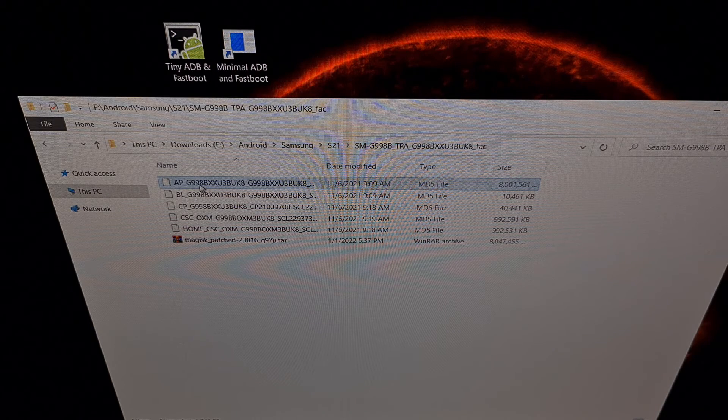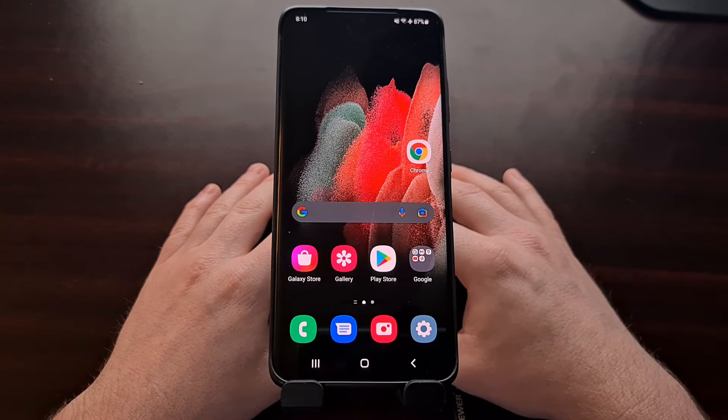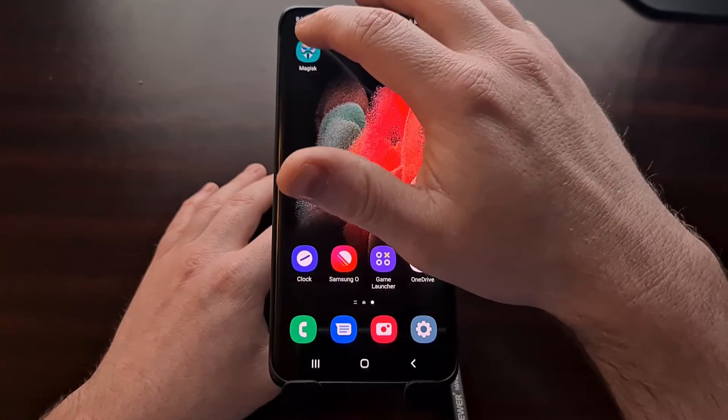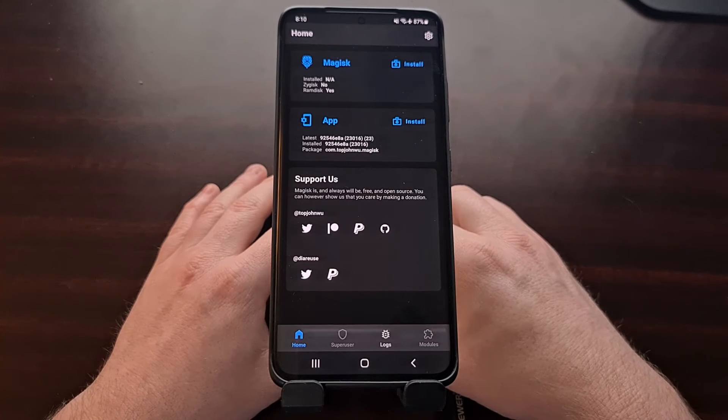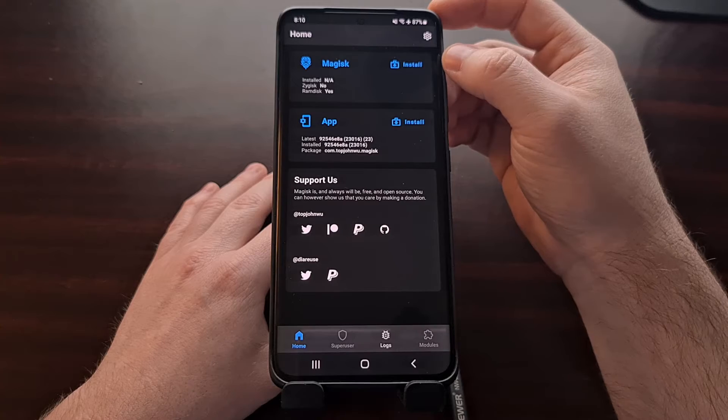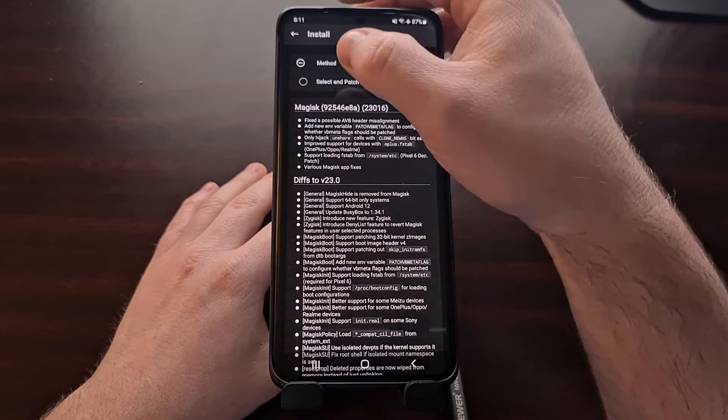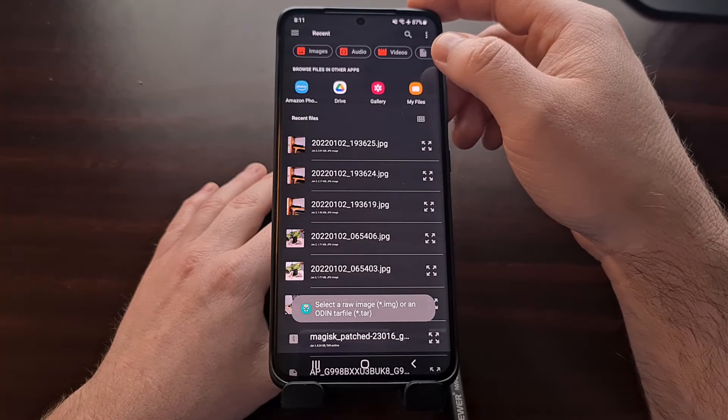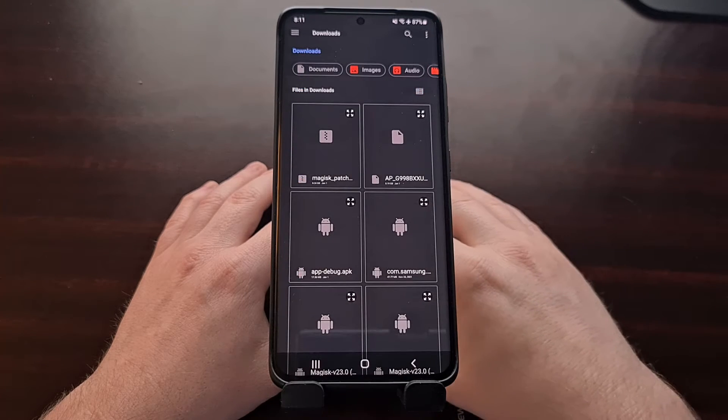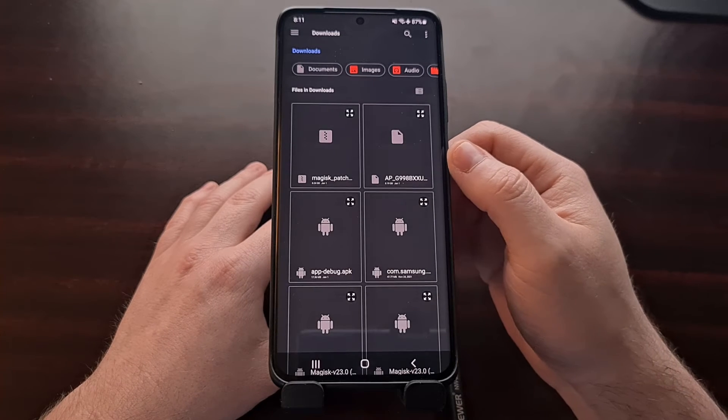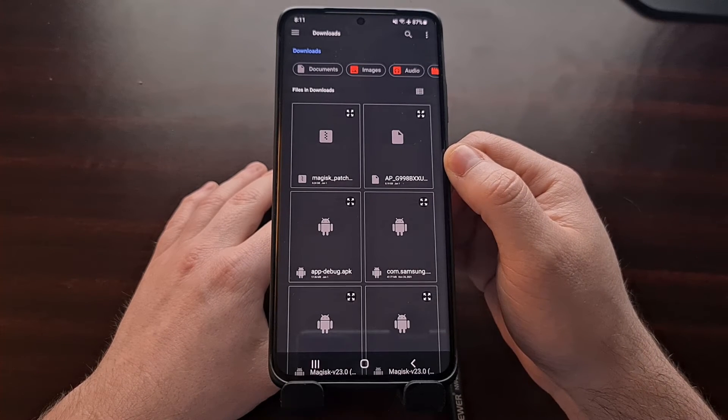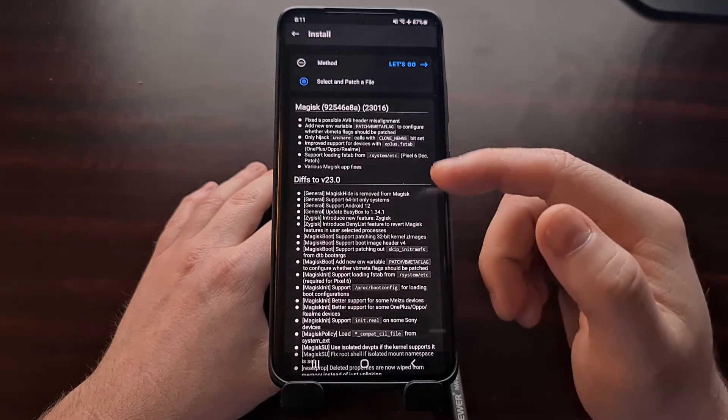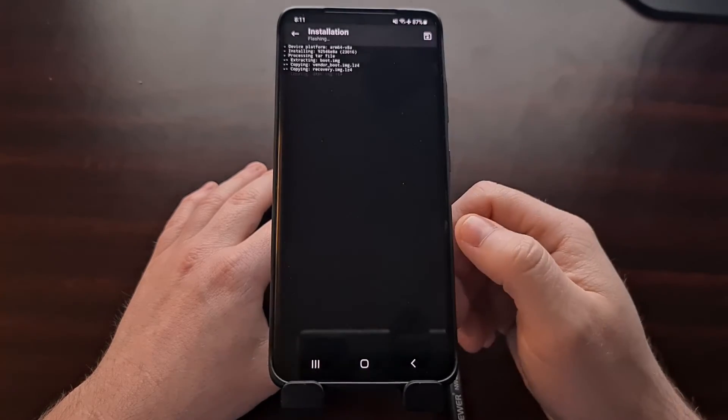Now that we have that AP file on our phone, we're going to open up the canary version of Magisk and tap the install button next to the Magisk section. We're going to choose the select and patch a file option, and then browse to our download section or whichever folder we have that AP file in, because we need to select that AP file and then tap the let's go button.